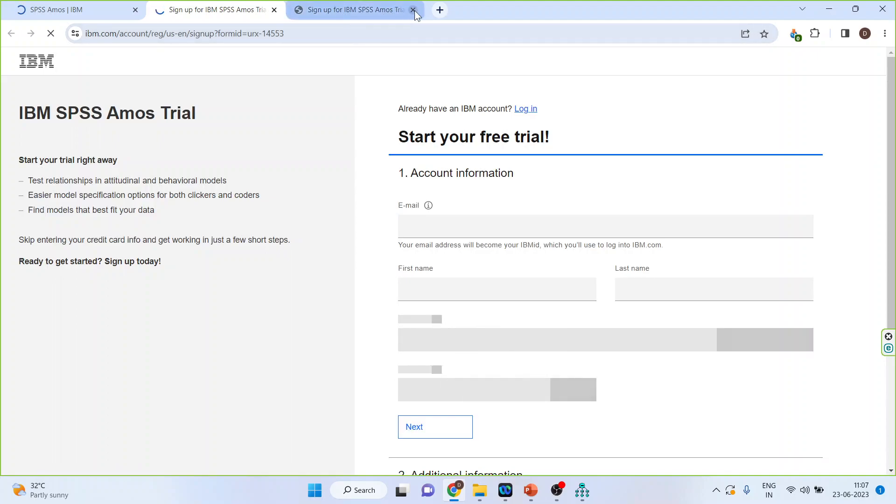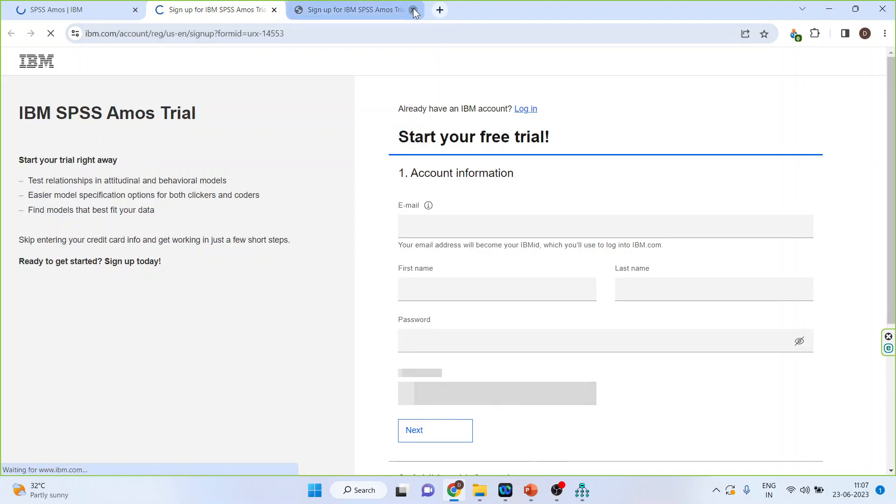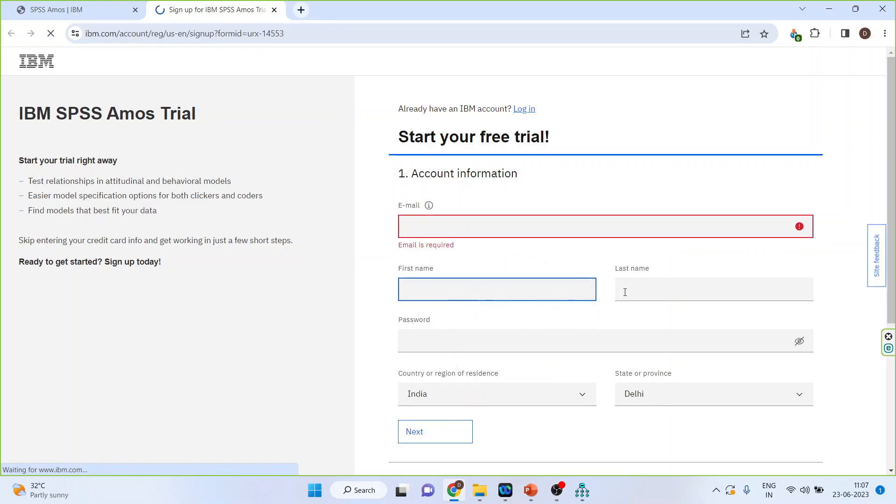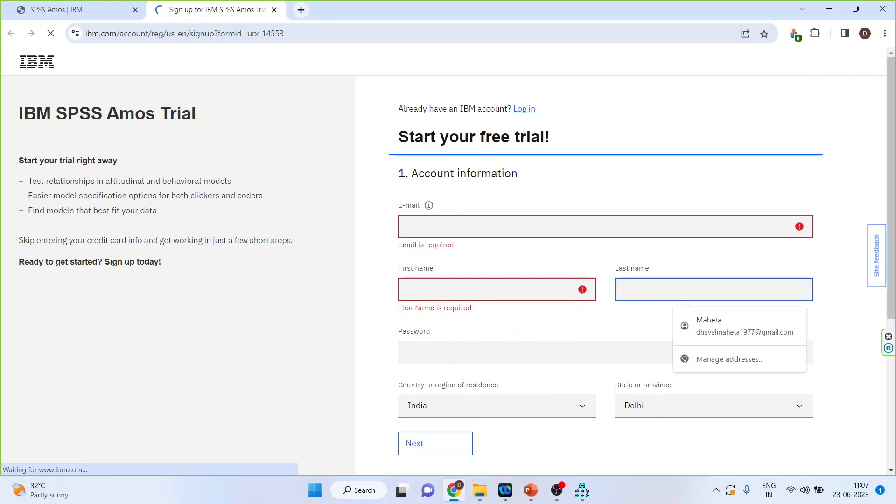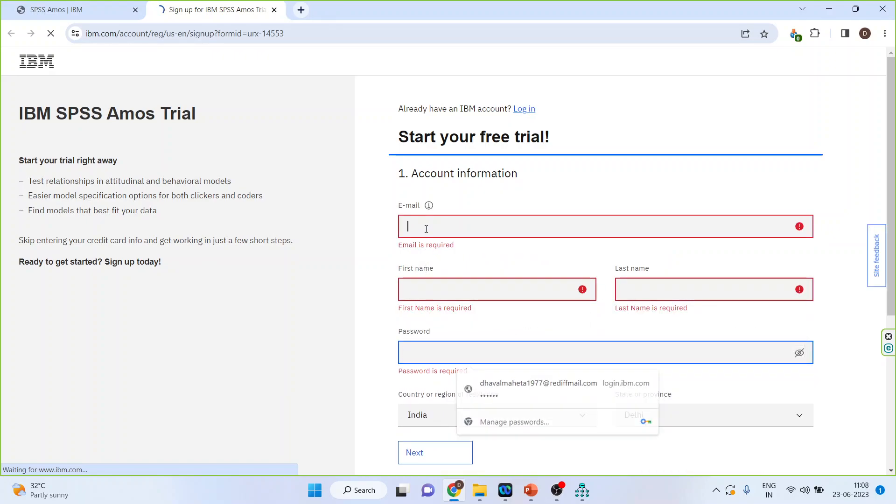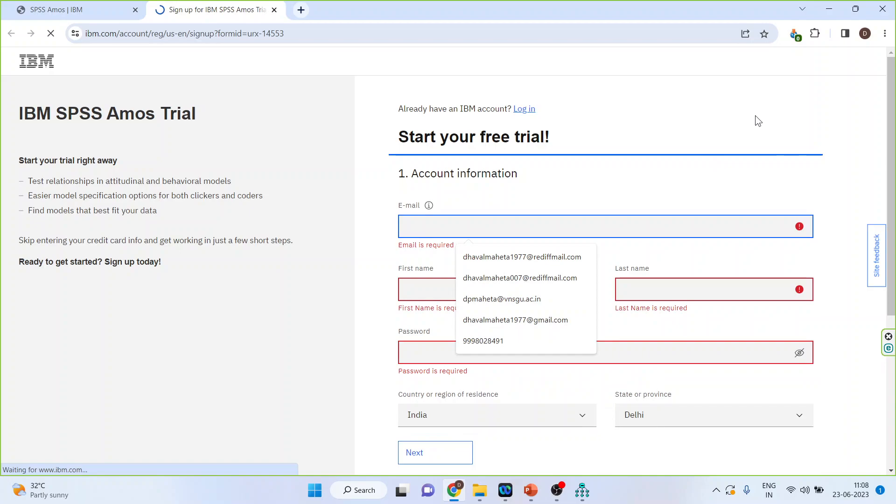Now you will get this page. Please provide your correct email here, first name, last name and password. You may also login through LinkedIn.